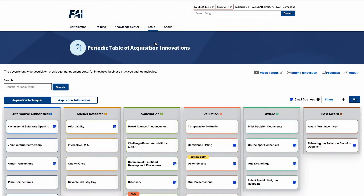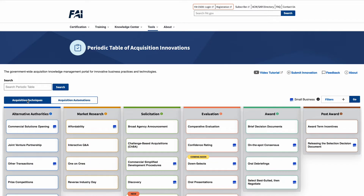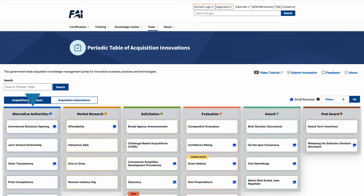Here are some of the best ways to use this tool. The Periodic Table has two tabs: Acquisition Techniques and Acquisition Automations. You can toggle between them using the toggle located on the left of the page beneath the search box. Acquisition Techniques are organized by acquisition phases, with the exception of Alternative Authorities, which stands on its own to the left. The techniques within each phase are featured on cards and listed in alphabetical order.